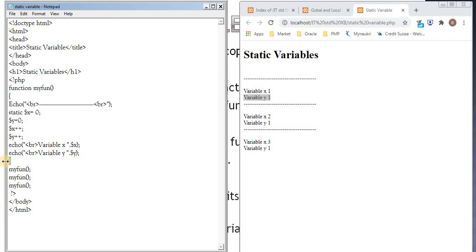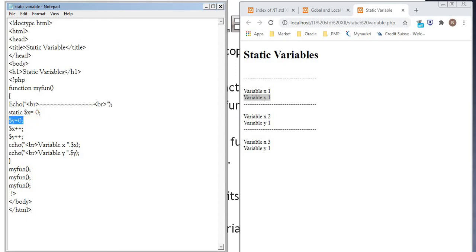Then closing. When the function closes, y is a local variable. So it is deleted. Variable x is static. That is why it is not deleted. And the value of x is retained throughout the process.